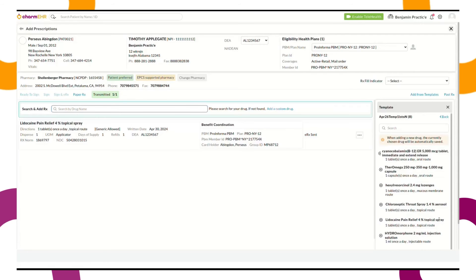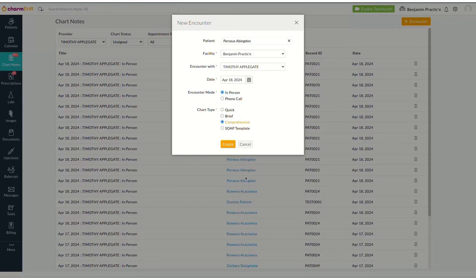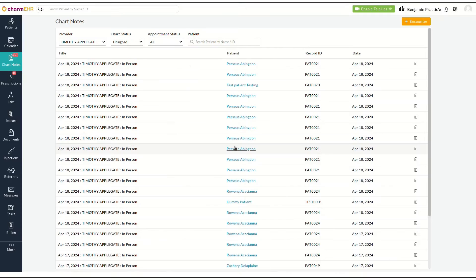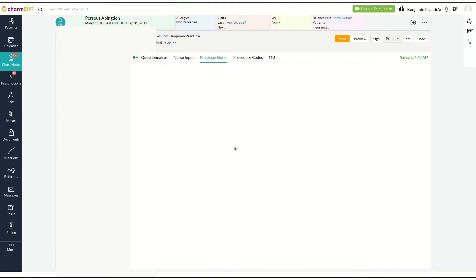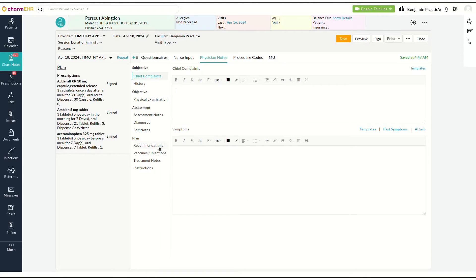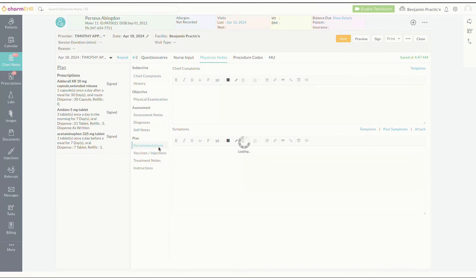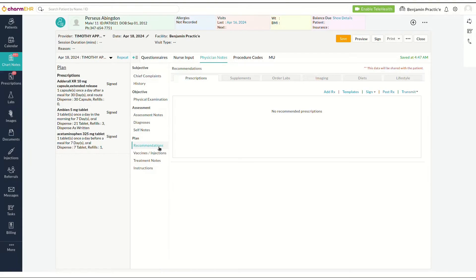Now let's move on to the tutorial. First, create a patient encounter and navigate to the Recommendation section. Click on Templates, which will open the Add Prescription view.